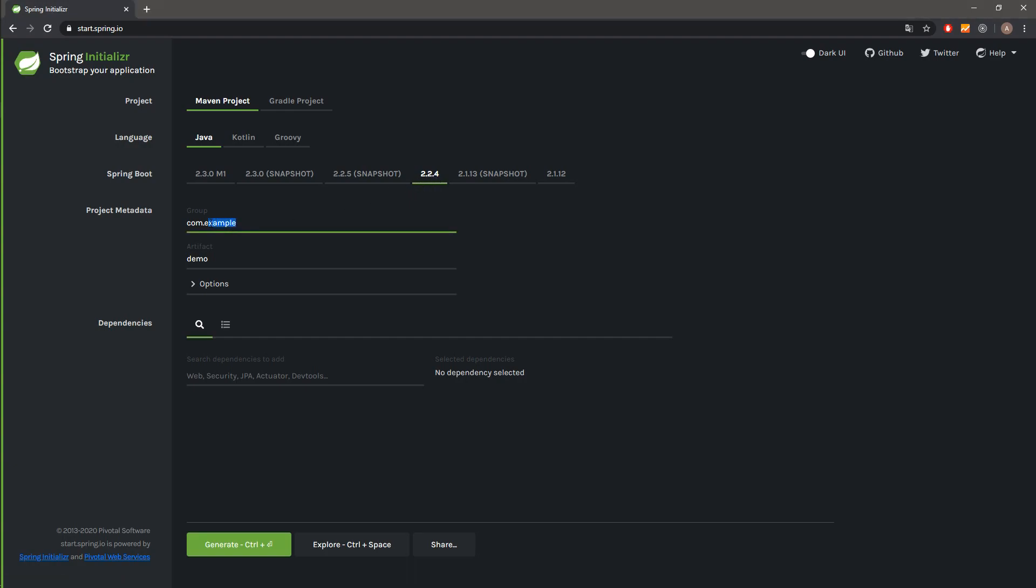Over here we can change the group of our project. Let's say it will be group com.codeforge.youtube and the artifact name. So let's say it will be EclipseDemo like this.